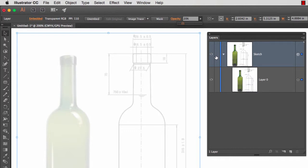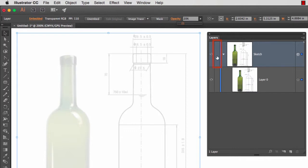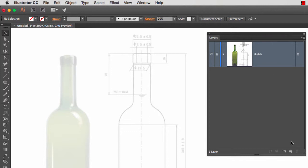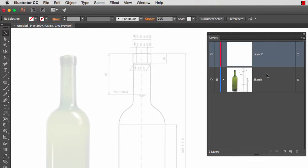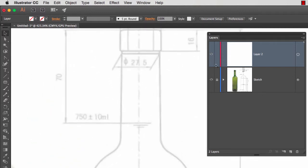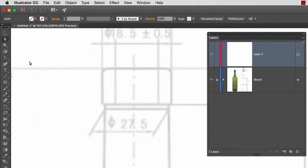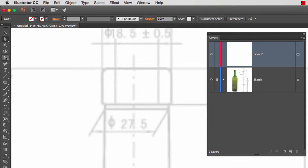Once this is done, I'm going to lock my layer by clicking on this empty space right here. I'm going to close it. I'm going to create a new layer and select that layer. This is where I'm going to do the actual tracing. Let me zoom in. We're going to start with the pen tool.